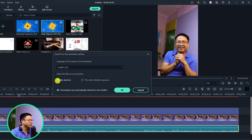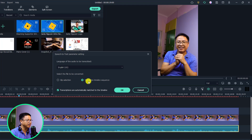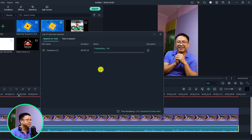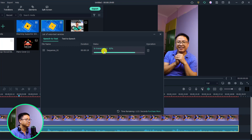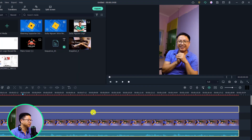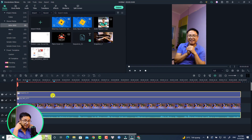I want to select the entire timeline sequence because my timeline is very short. If you want to select something specific, you can click the clip selection option. I'm going to select the entire timeline sequence and then click OK — now it will transcribe my voiceover into subtitles. Let's click OK and wait a few minutes for uploading and transcription. It's complete, so let's close this window.